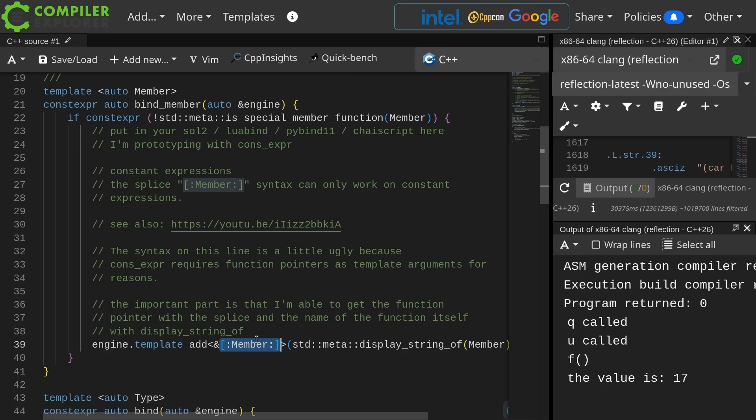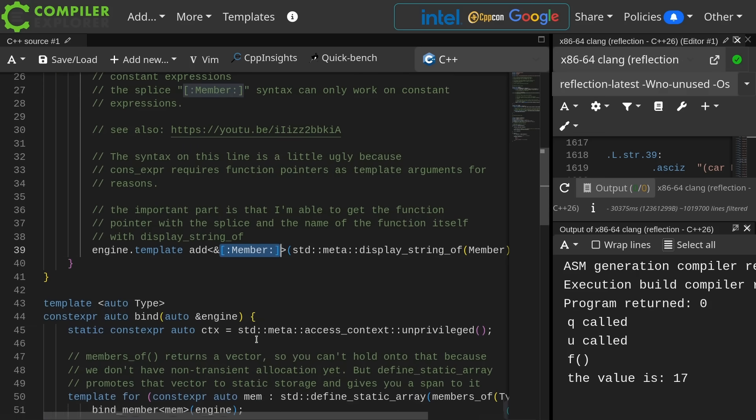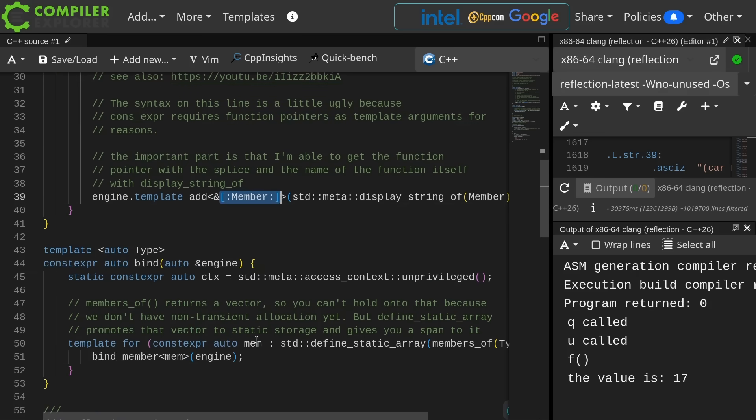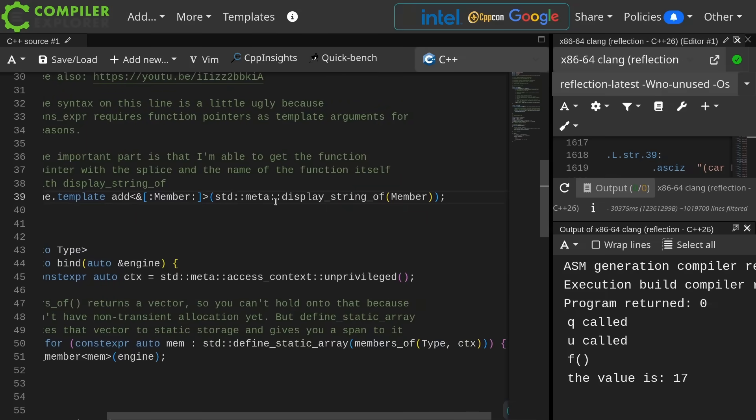So now it's giving me back the actual member. In this case it is a function, and I am using the ampersand to give me a pointer to that function, and then I'm using this display string of, and this is again a part of the reflection API.